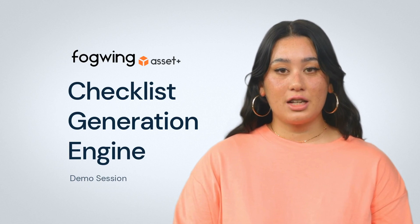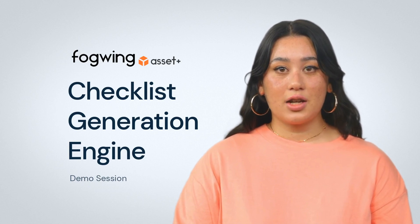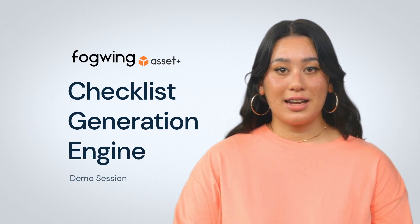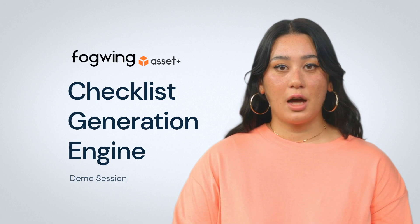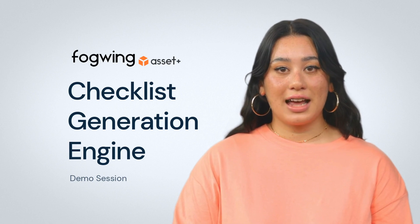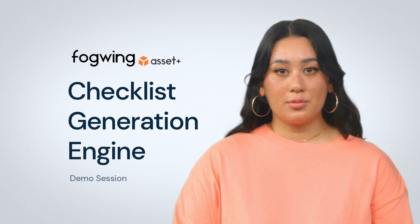I am going to demonstrate the checklist feature of Fogwing Asset, powered by OpenAI GPT, the most powerful generative AI technology available today.